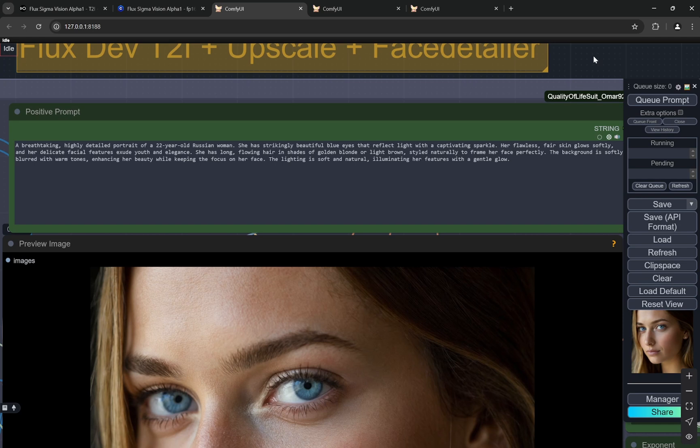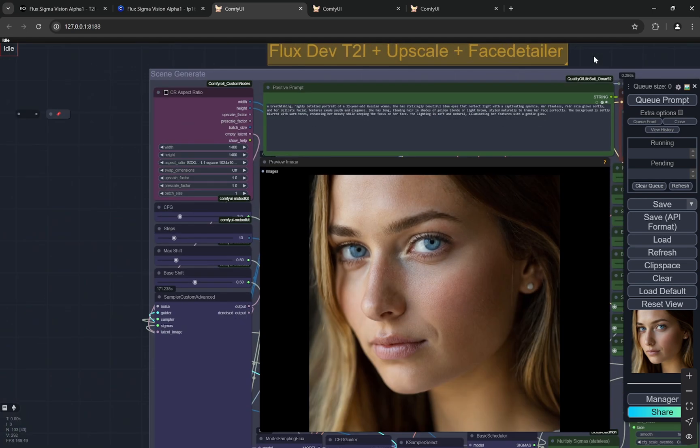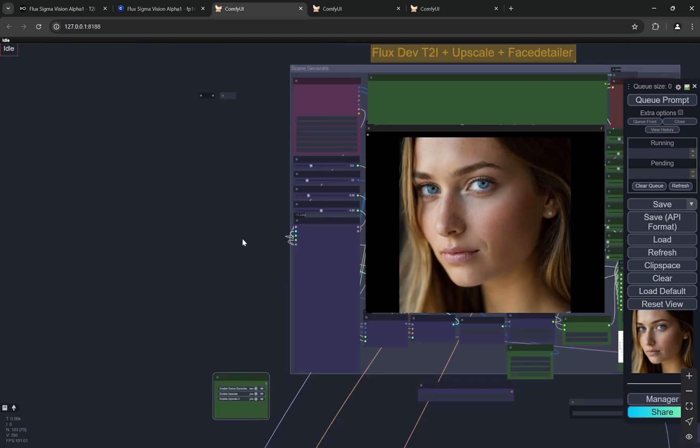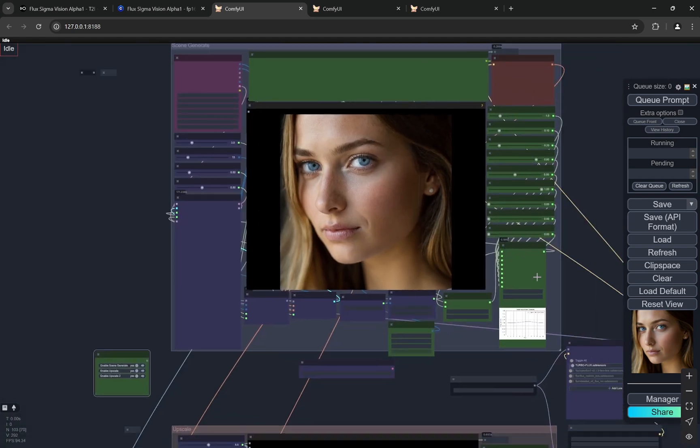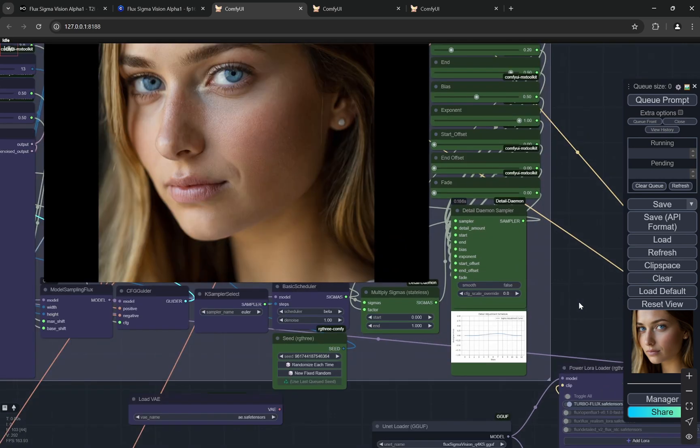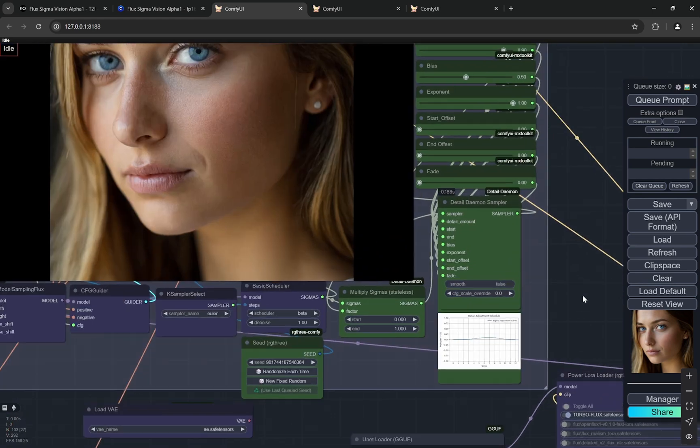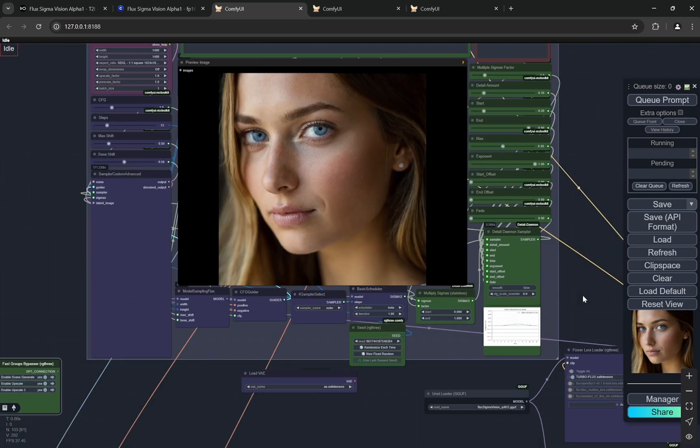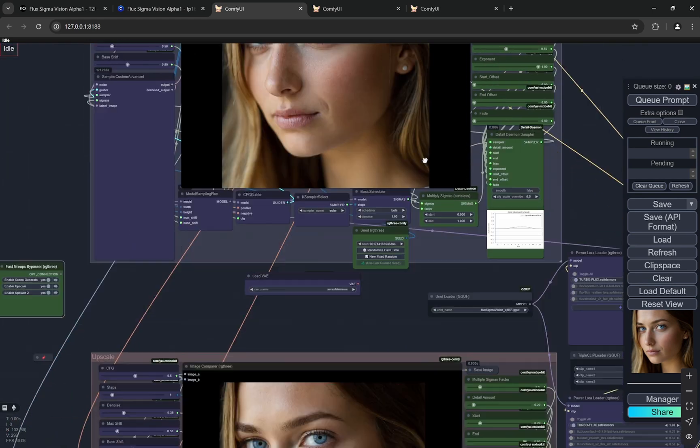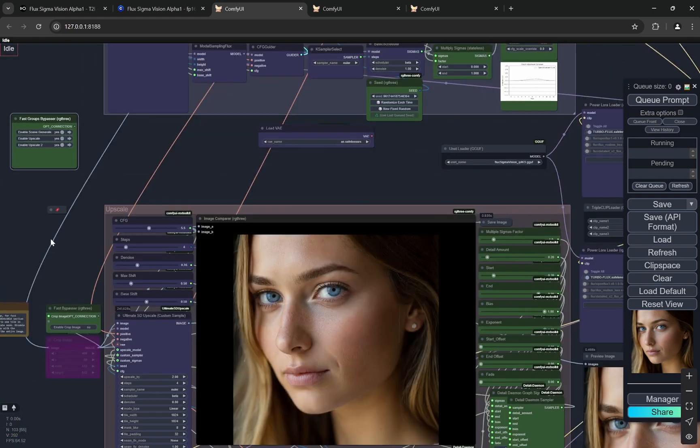The background is soft blurred with warm tones. Now this does not take very long context prompts but it is still better if you can provide it. The lighting is soft and natural illuminating her features with a gentle glow. After this has been generated you can see it is going for the first upscale.